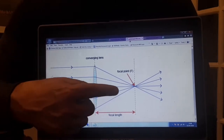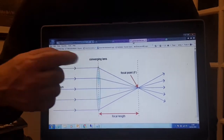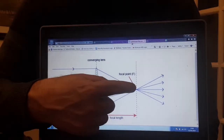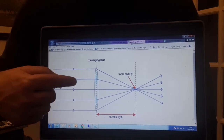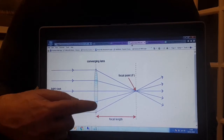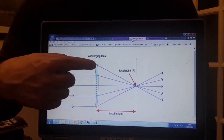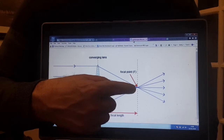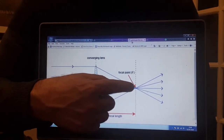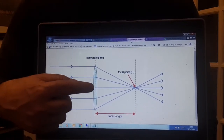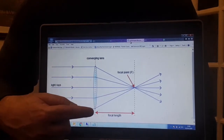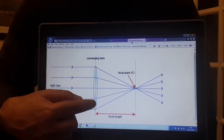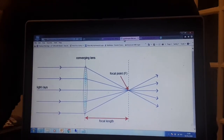The second point to learn is the focal point, labeled with a capital F. Light rays coming in parallel on one side will all refract at the lens — it's refraction causing the bending of light — and they will all meet at the focal point on the far side. Depending on the thickness of the lens, the focal point will be closer or farther away. The focal length is the distance between the lens and the focal point.